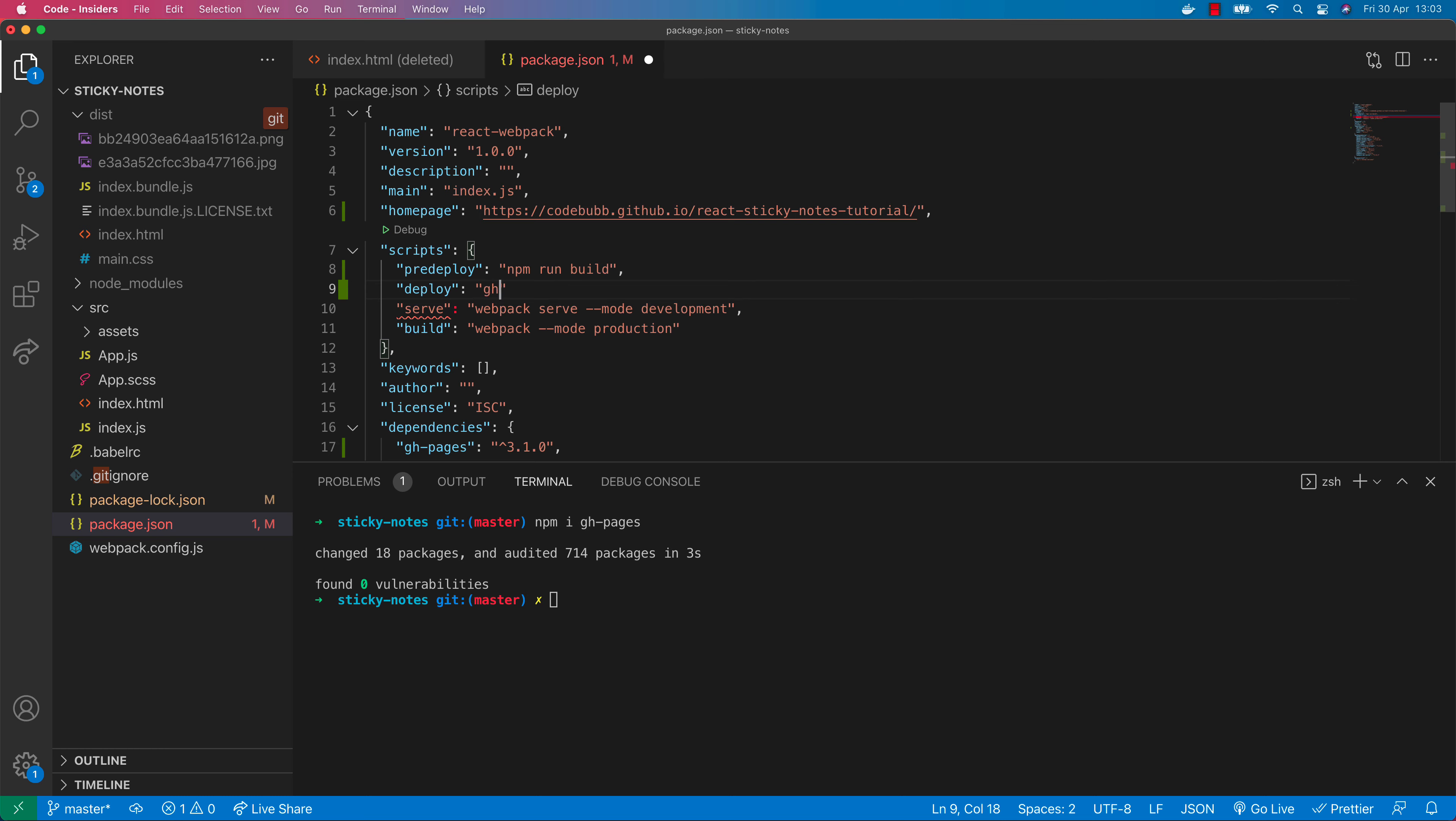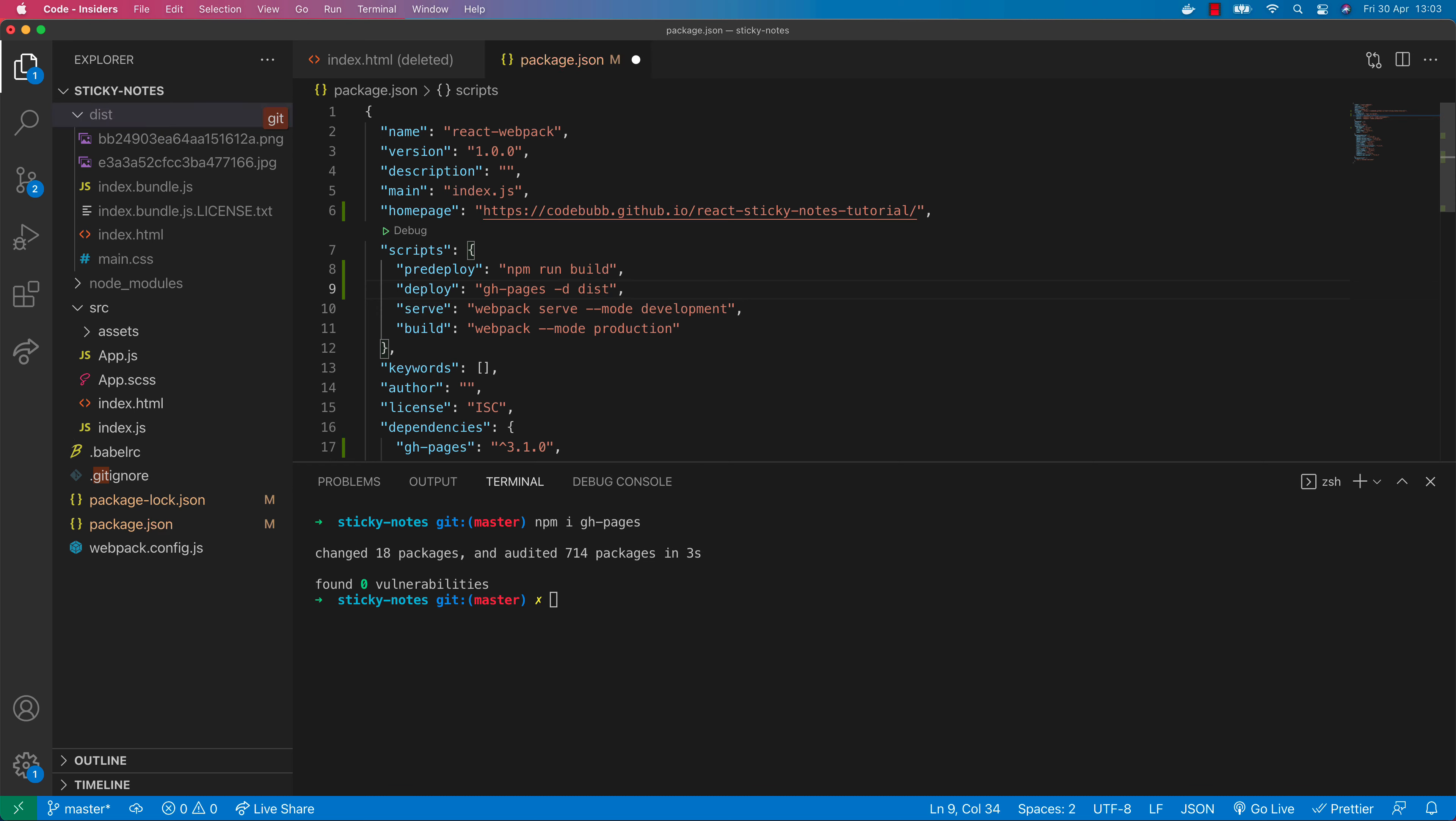Then we're going to create a separate deploy script which is basically going to deploy the code to GitHub. That will use the GitHub Pages package to deploy the code that's been built with the build script. We can pass in the directory of where the code will sit and in our project it will be built into the dist folder, so let's specify the directory as dist. That's pretty much all you need to do to get things running.